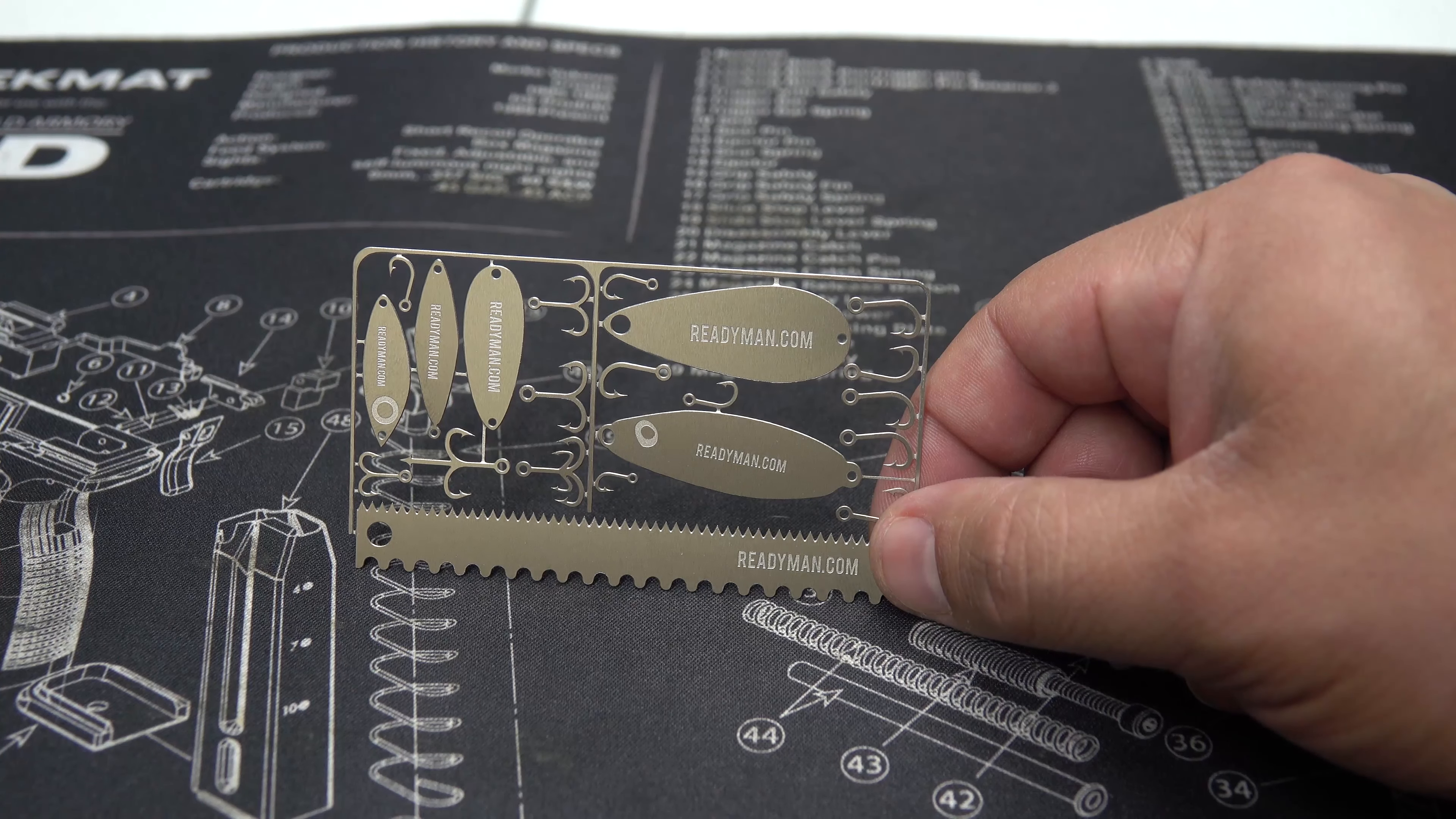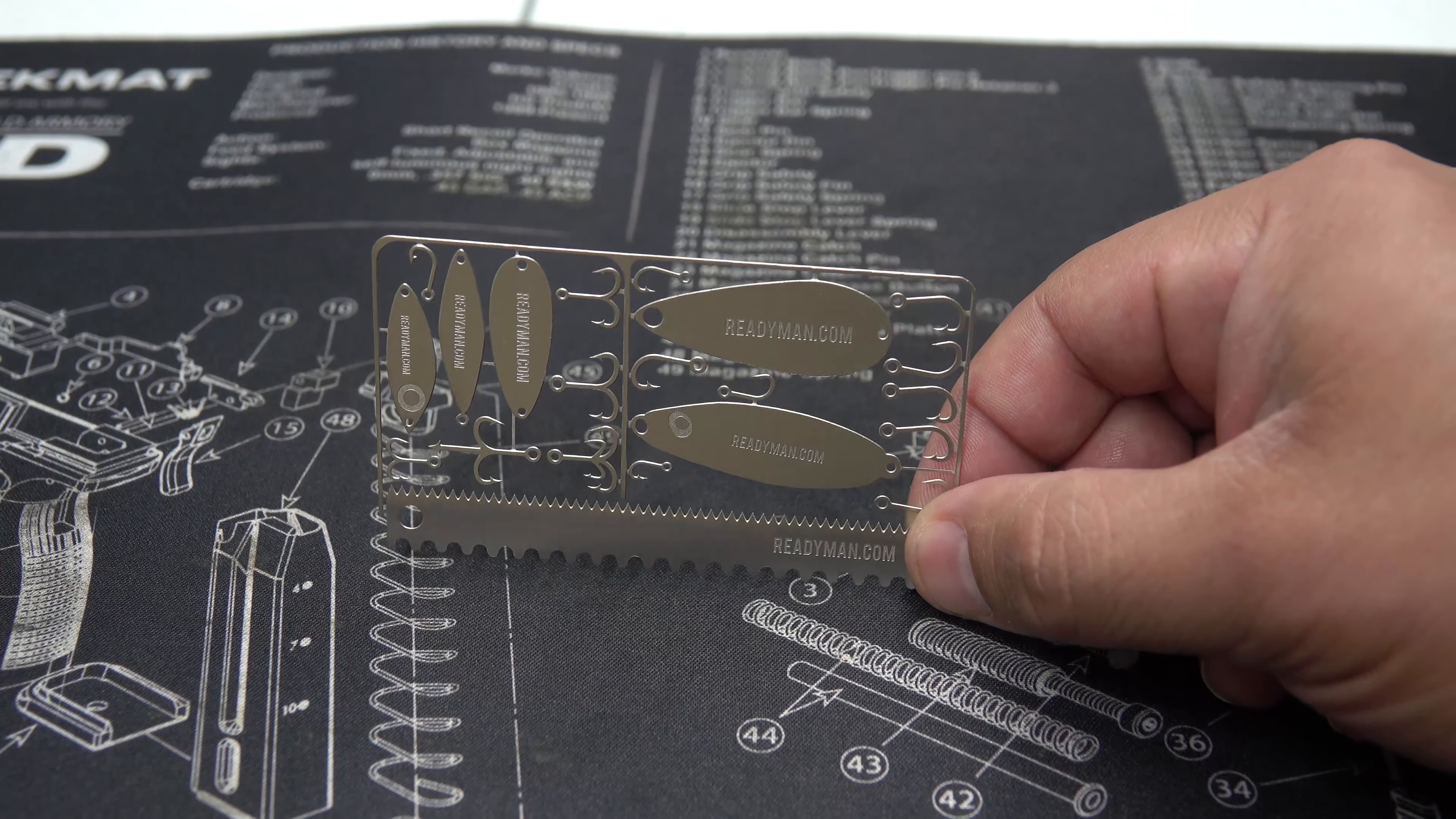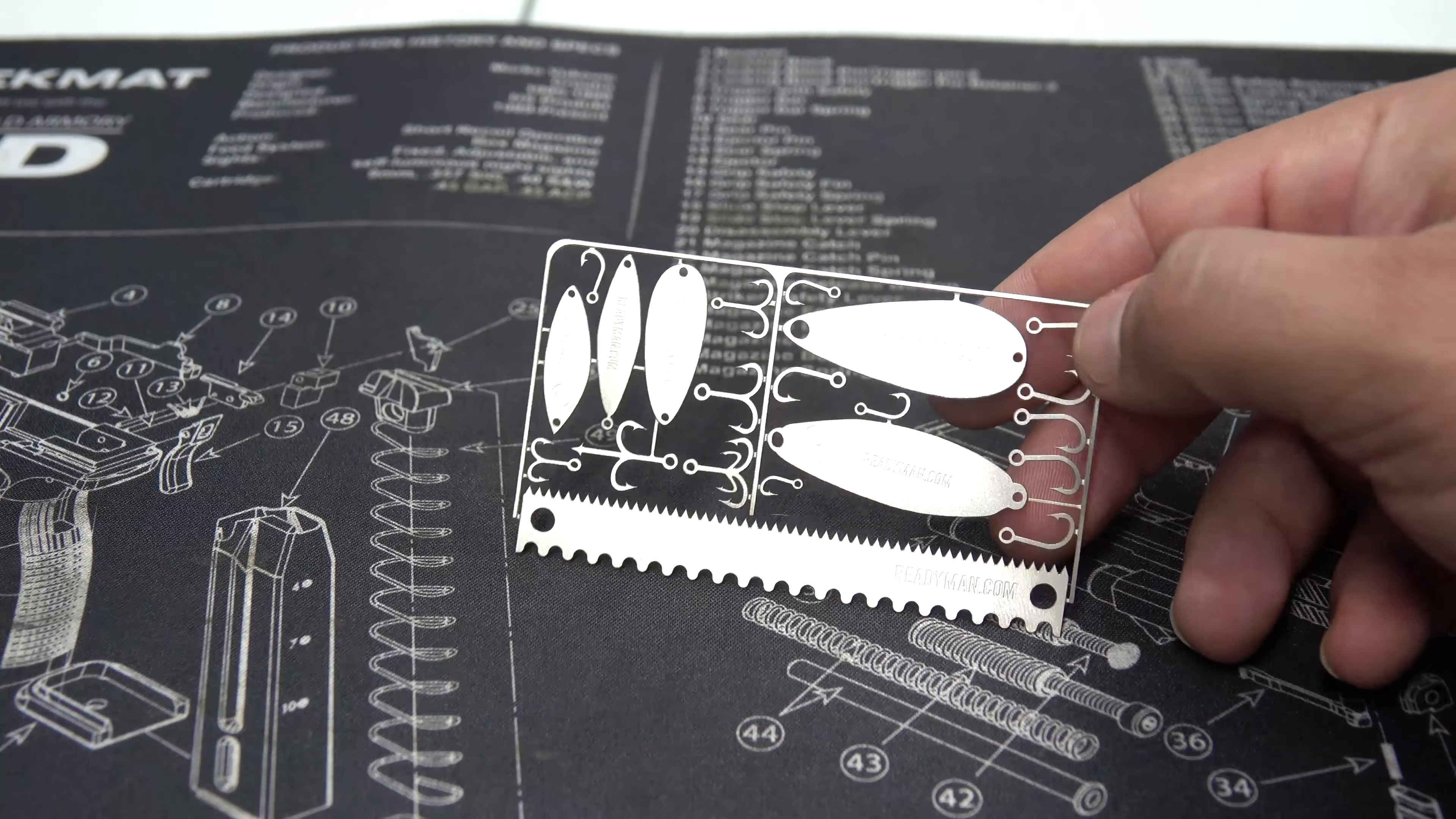Five different lures, a fish scaler, saw, and again, all of these are 100% made in America. They're all stainless steel, and this card right here is three and a half by two inches. And this weighs the least, which I believe this is the 10 grams, 0.3 ounces.